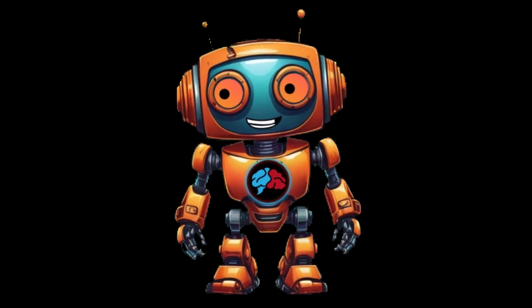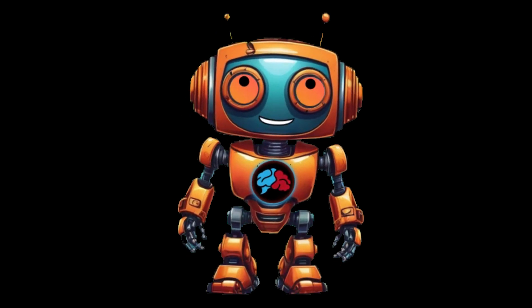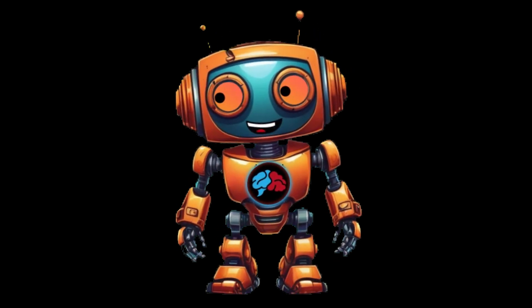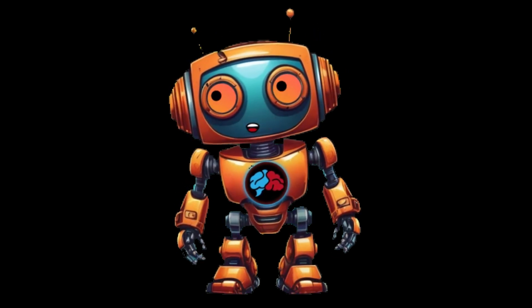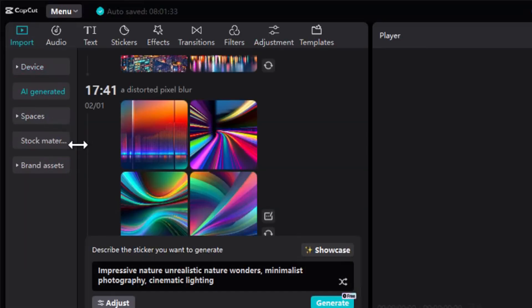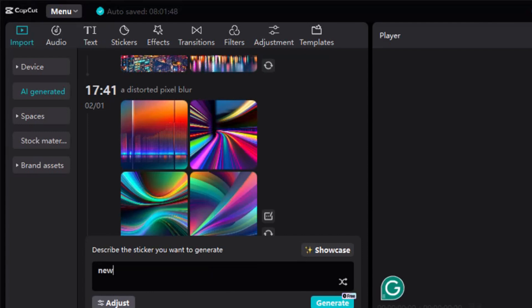Now let me show you how I crafted this scene. First we need a news station background. Let's generate one with CapCut's built-in AI image generator. Click on 'AI Generated,' then like any other AI image generator, enter a text prompt.